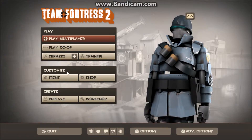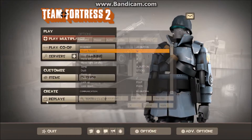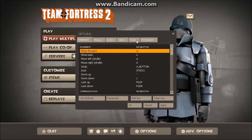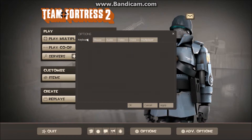Hello guys, today I'm going to be showing you guys how to play Team Fortress 2, or any other Steam game or PC game, with an Xbox 360 controller.